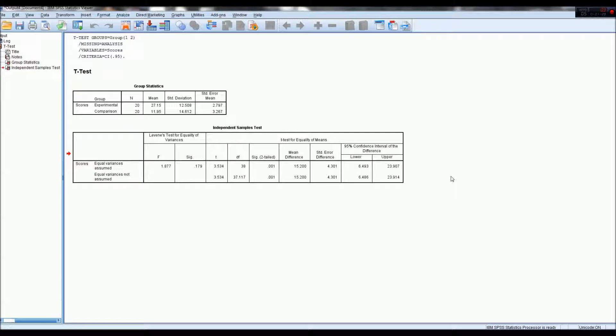And that's pretty much the analysis, or the interpretation you want to do for a simple t-test.